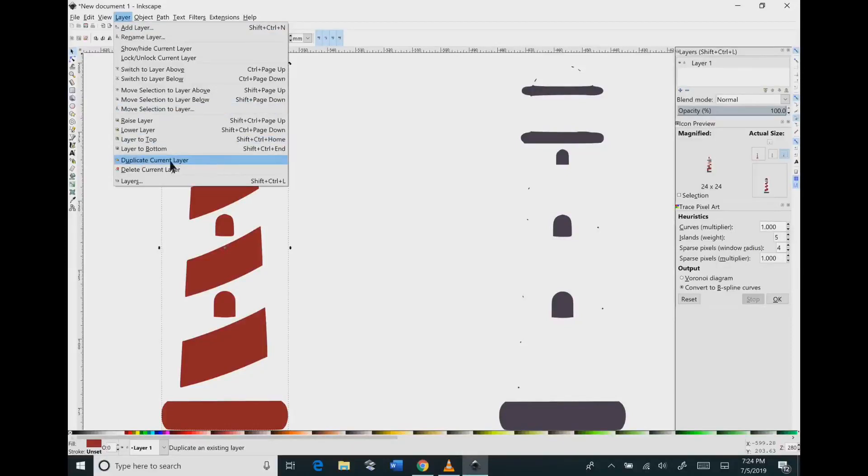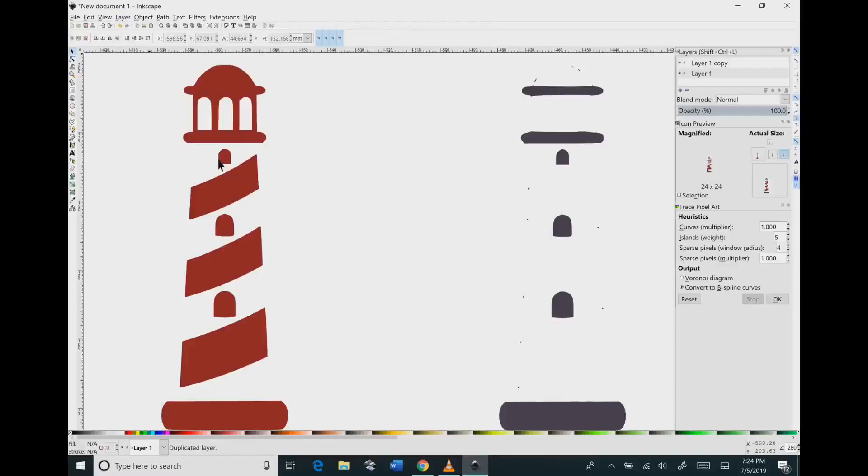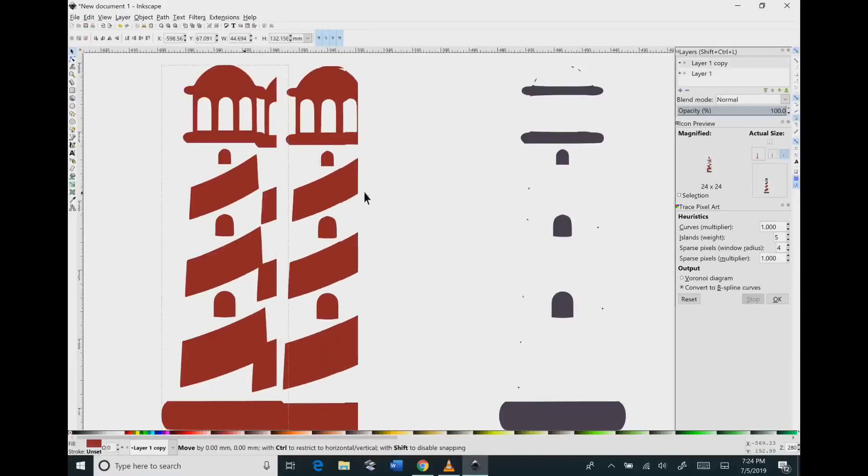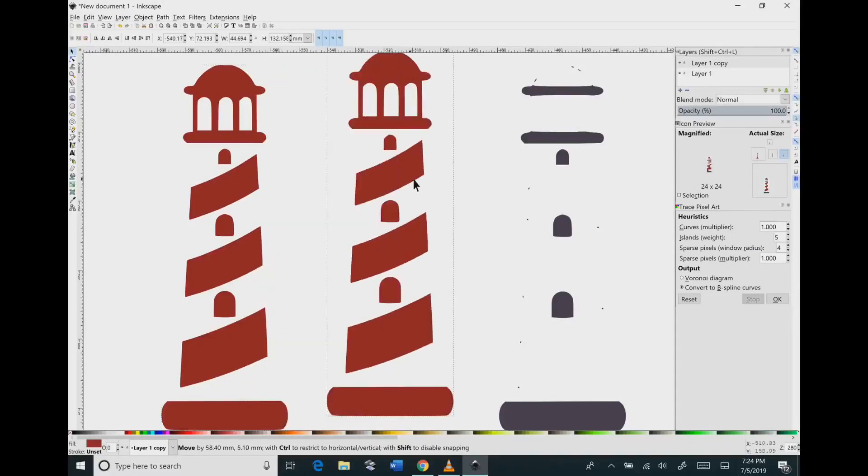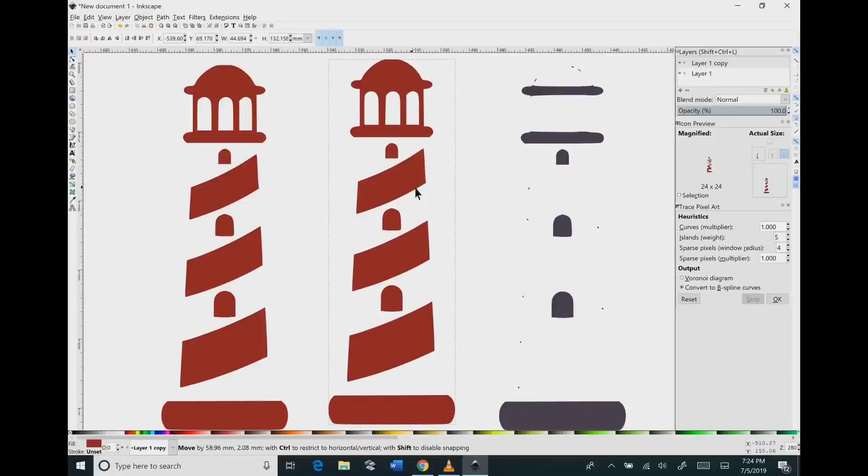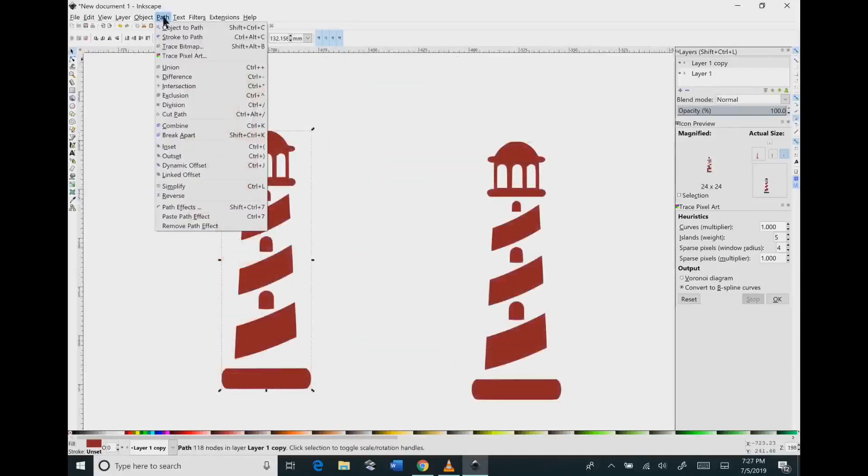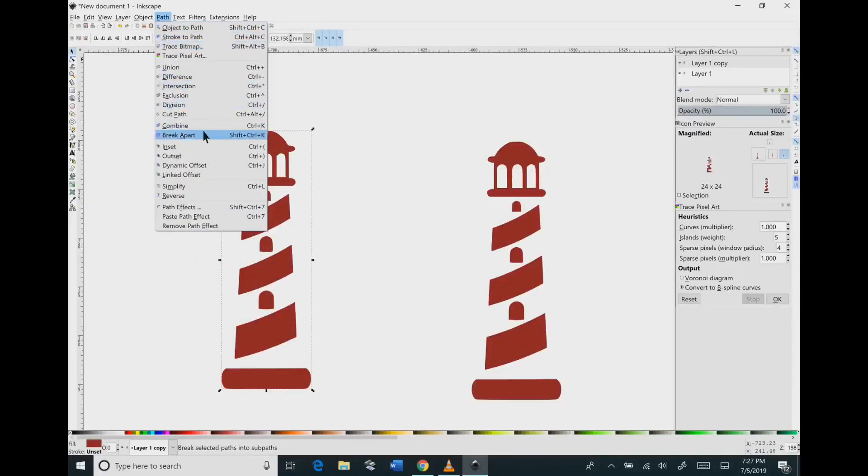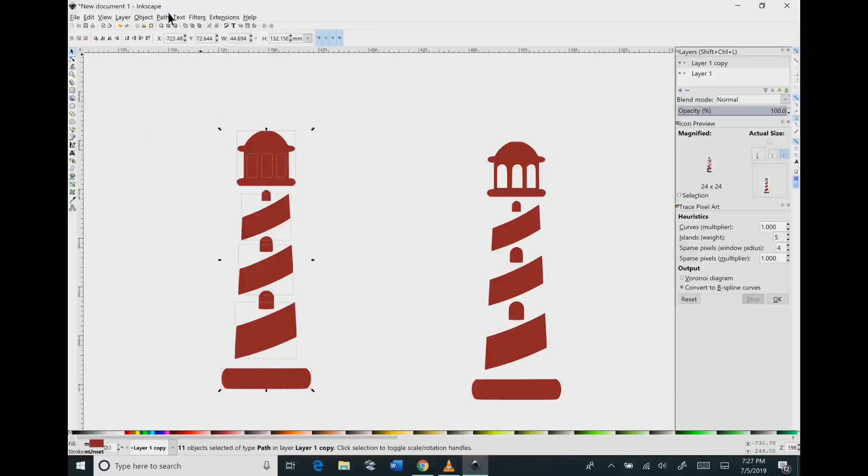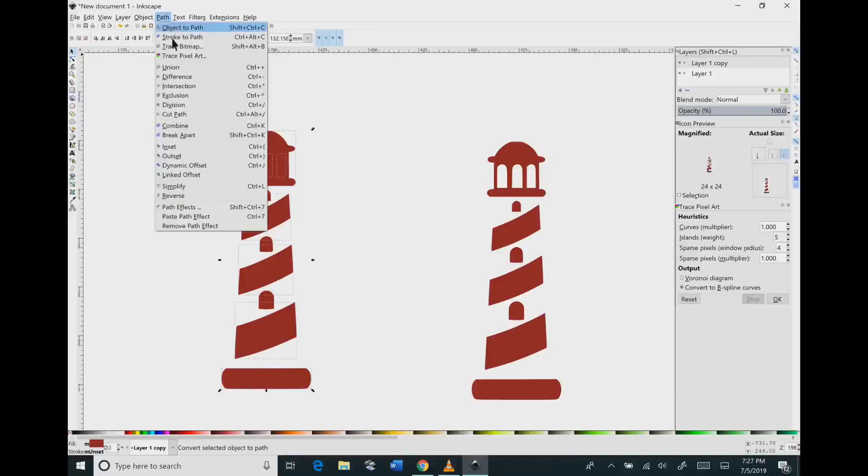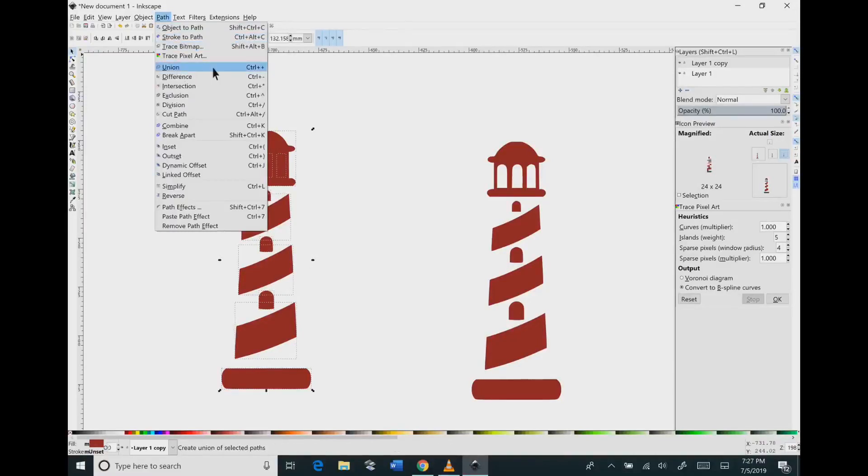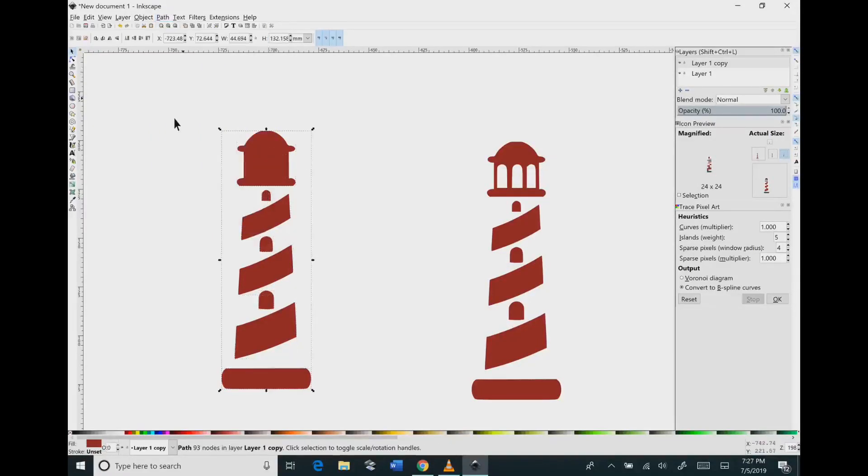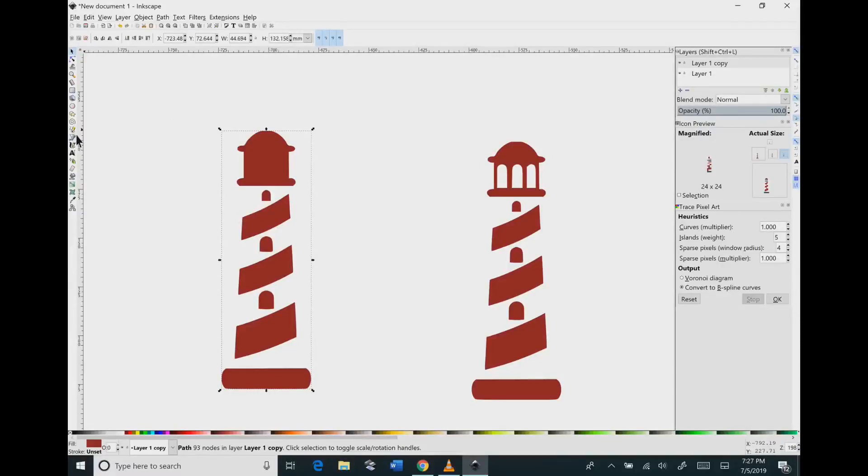So you're going to go to layer and we're going to duplicate layer on the red layer. I'm going to click that off and drag that off to the side. Then I'm going to go to path break apart and then I will go to path union. And that's normally how you would get a background but the problem is that this isn't connected.